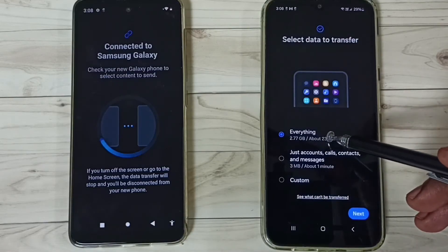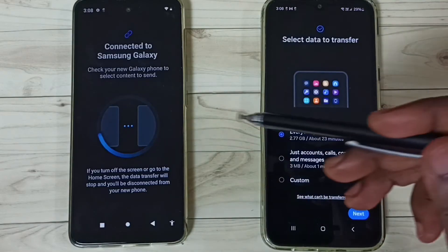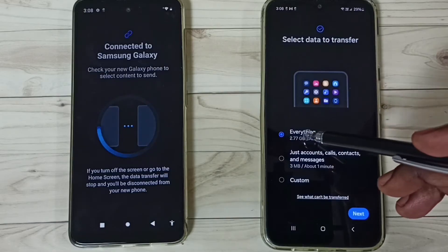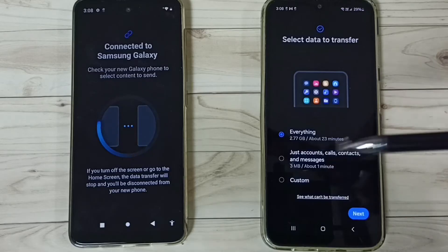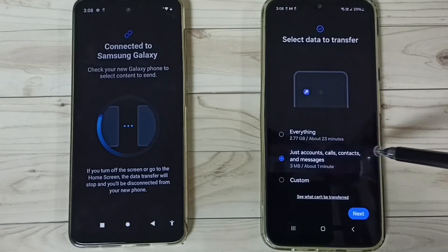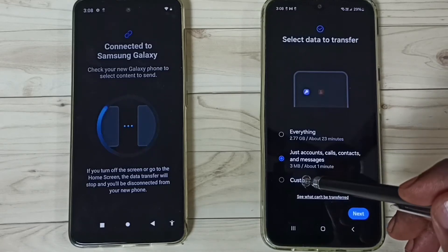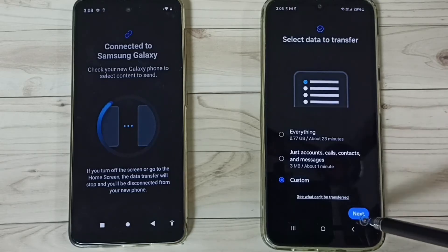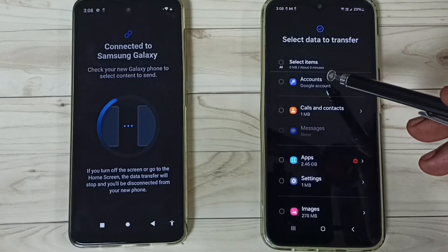Here on the Samsung phone you can see three options. The first option is Everything — if you want to transfer all data from the Moto phone to the Samsung phone. You can see the size of the data is 2.7 GB. The second option transfers only Google accounts, contacts, calls, and messages. If you want to customize, tap on Custom. Let me tap on Custom, then tap on Next.